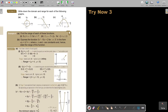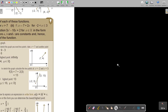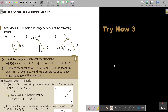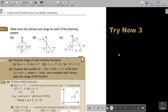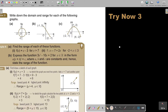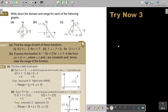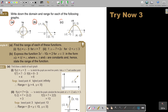I want you to stop the video and do A, B, and C. It's just to get used to the words domain and range. So A, B, and C.